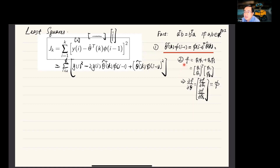Second, from calculus, we know that if f is a function of theta 1 and theta 2, then for the vector multiplication theta column vector transpose times phi column vector, if we take the partial derivative of f with respect to theta, it equals taking the partial derivative with respect to the individual elements theta 1 and theta 2. The result of this partial derivative equals phi, because partial f over partial theta 1 equals phi 1, and partial f over partial theta 2 equals phi 2. So this partial derivative generates a column vector phi.